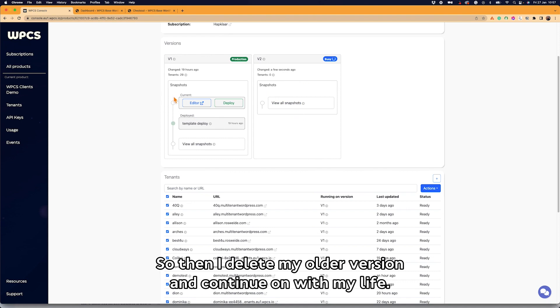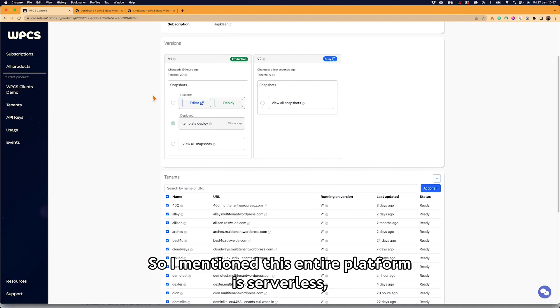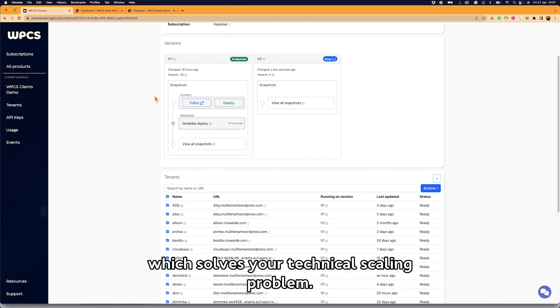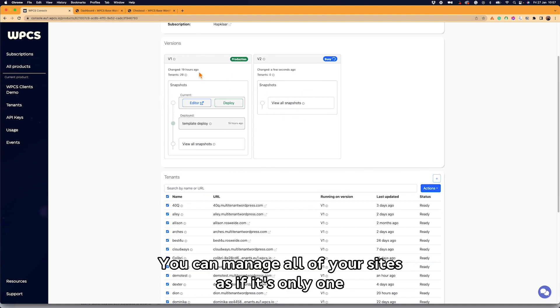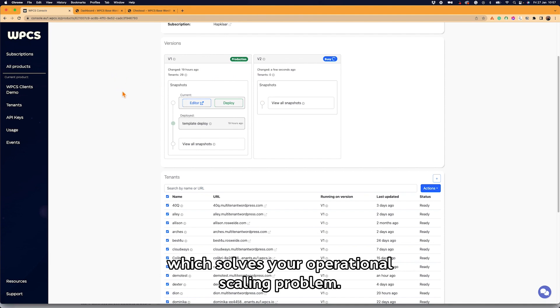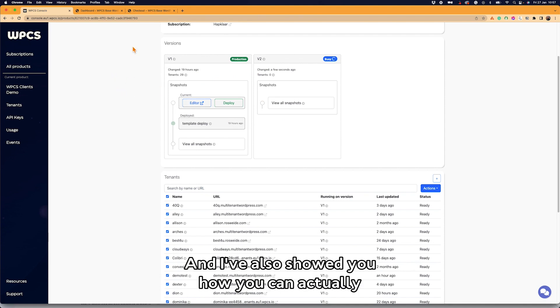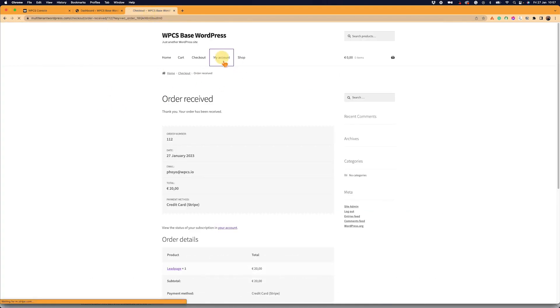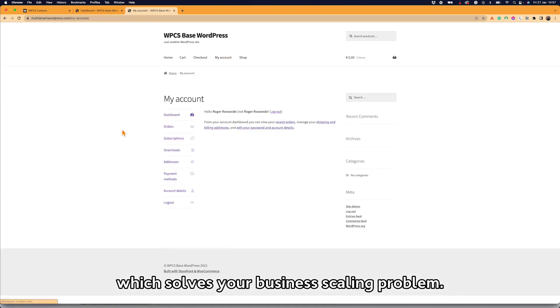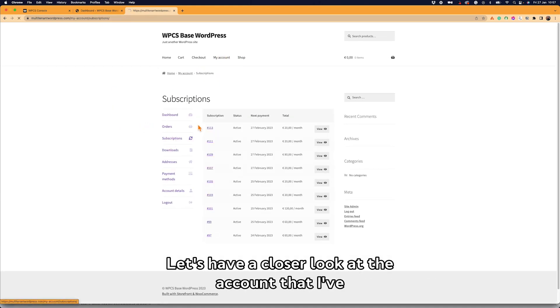So I mentioned this entire platform is serverless, which solves your technical scaling problem. You can manage all of your sites as if it's all only one, which solves your operational scaling problem. And I've also showed you how you can actually spin up your sites automatically using a WooCommerce store, which solves your business problem.